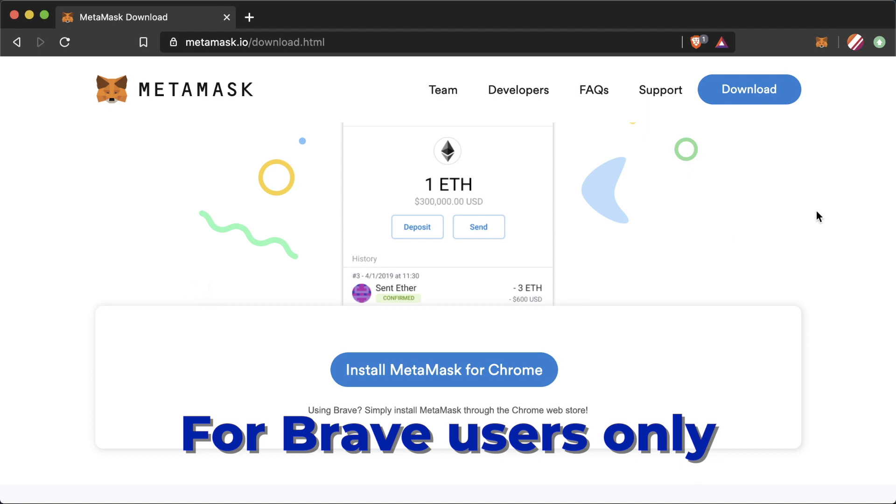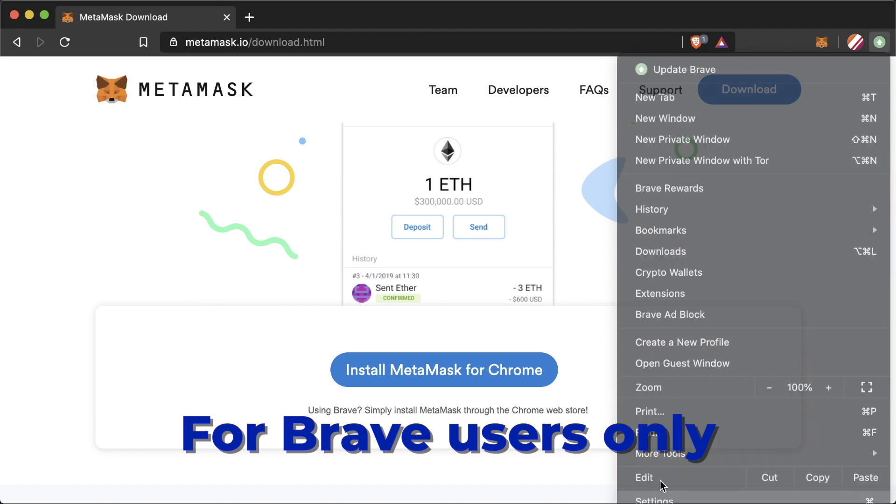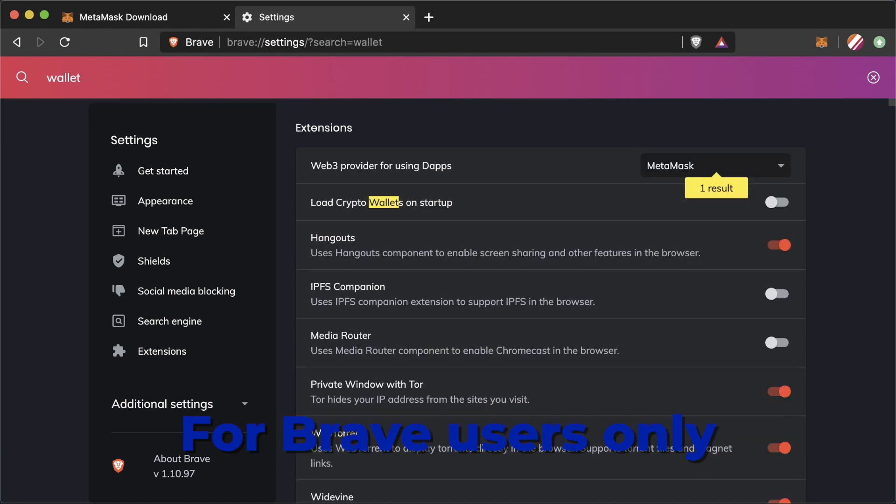An important thing to note too if you're using brave after you download MetaMask go to settings type in wallet. Make sure this goes to MetaMask.